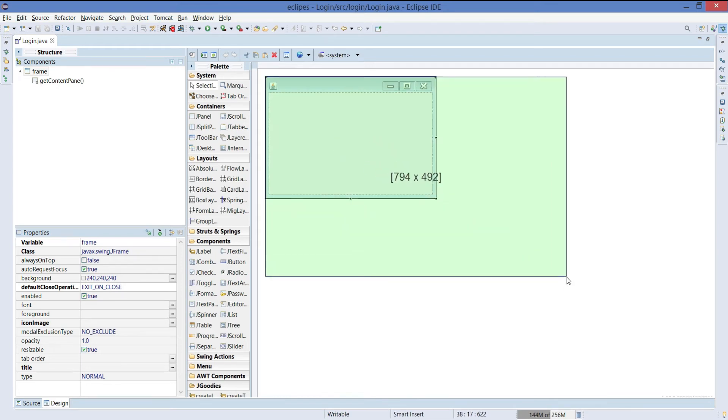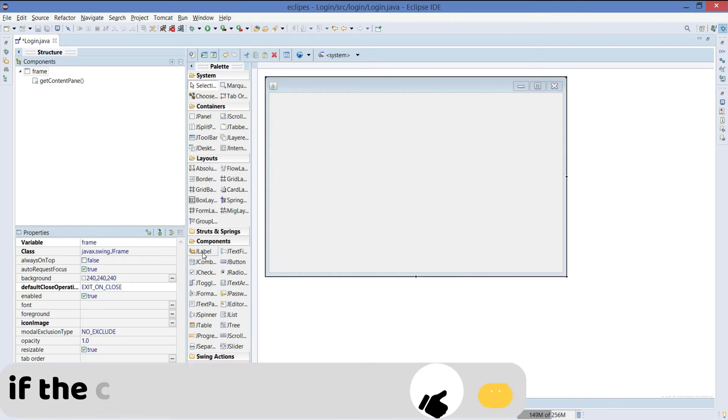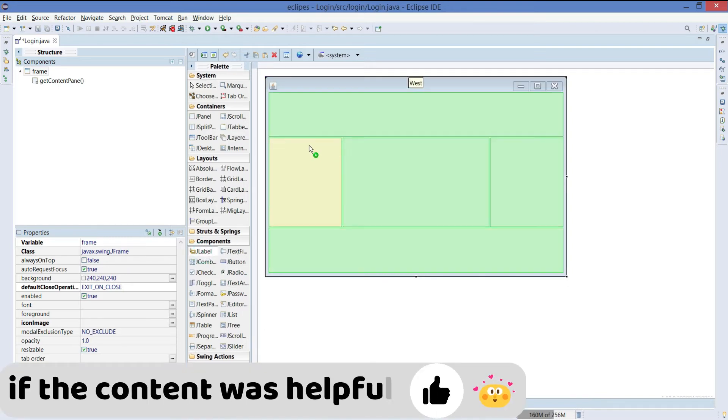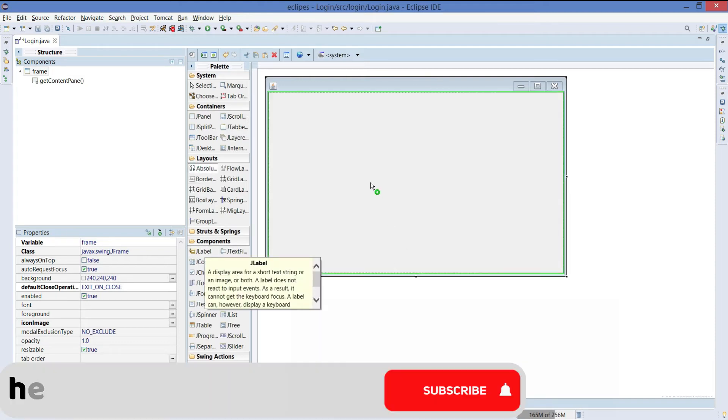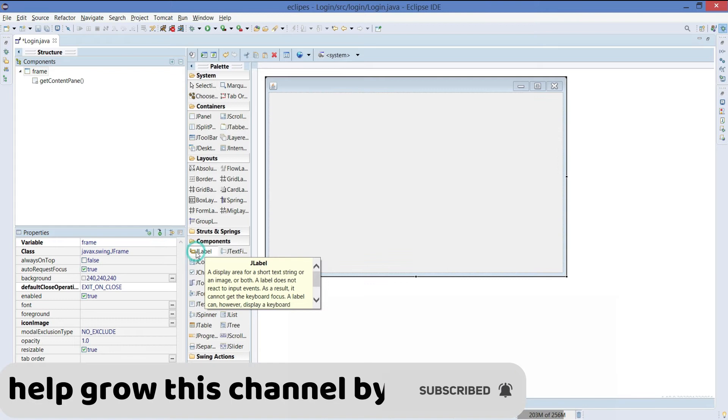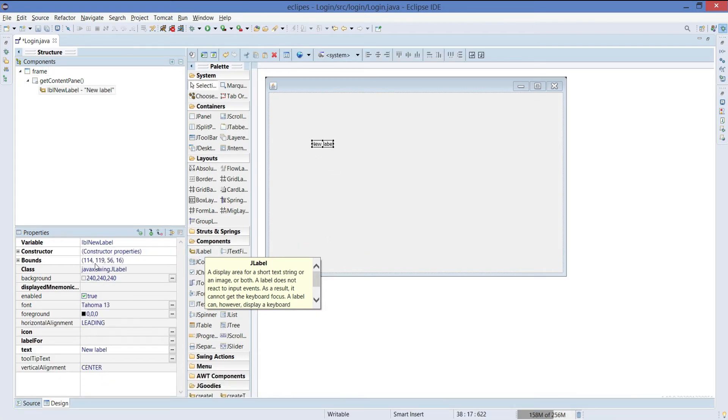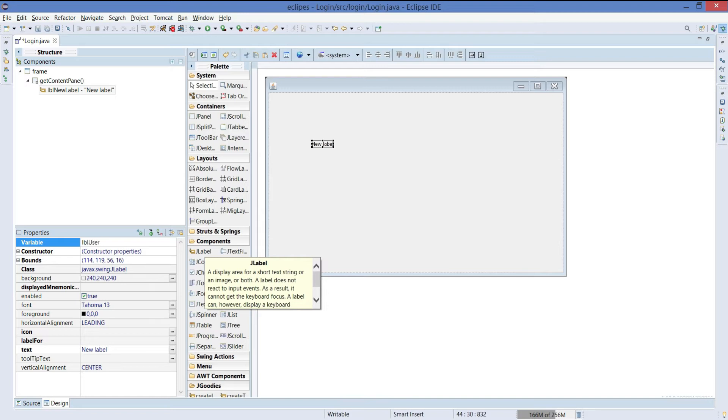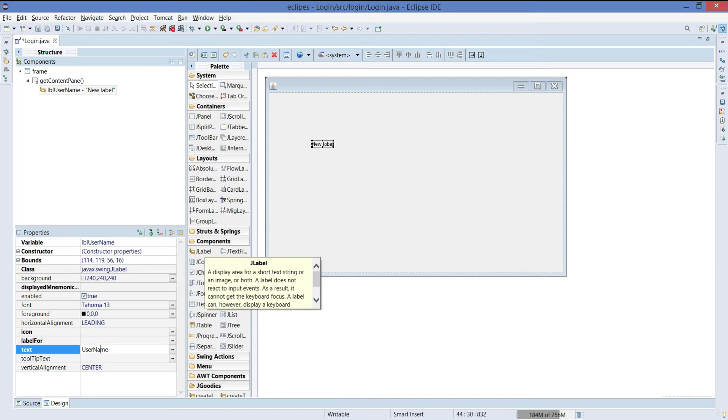I will just drag the frame till here. We need two labels. Before that, we will take an absolute layout and put it in there. Take a label and keep it right here. I will just give the label name as username. And this is username.